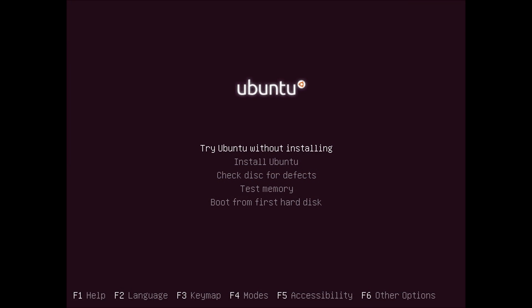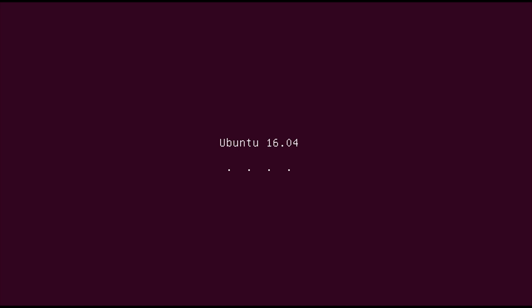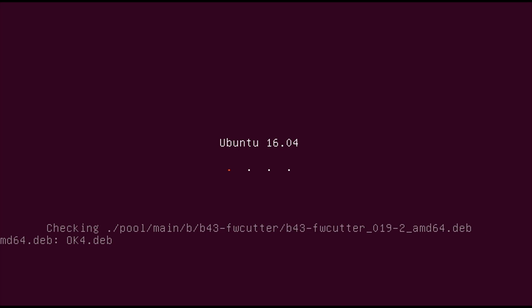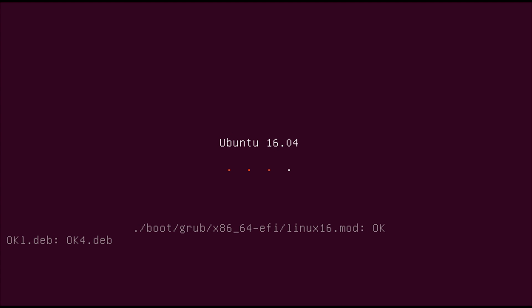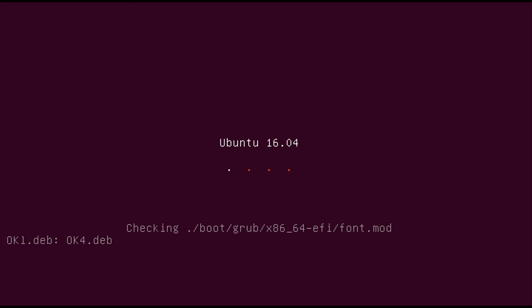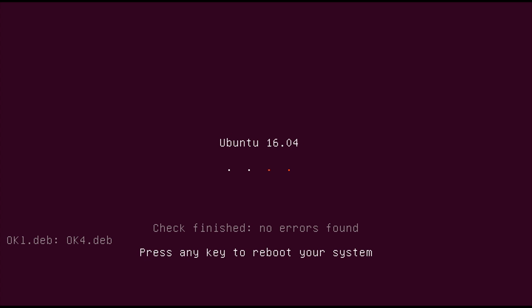Alright, so after you've got Ubuntu to boot off the USB stick, you'll be greeted by the screen which says try Ubuntu without installing, install, check disk for defects, test memory, or boot from first hard disk. When you first get to the screen, it's always good to check the disk for defects to make sure that nothing has gone wrong. So simply press enter on that and wait for it to load. And it should just do a self-test just to make sure the disk is all okay. And after it finishes, it will say press any key to reboot your system, so just go and do that.